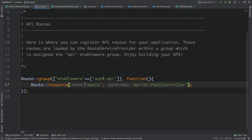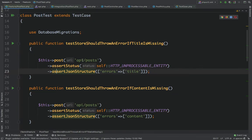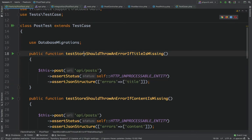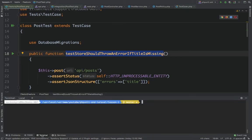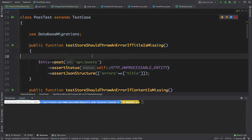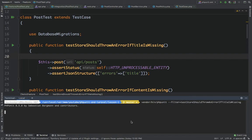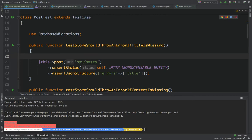Laravel has documentation on how to use auth:api. You can see our post routes are inside this middleware. If we go to the feature post test and run the existing test, it should throw an error because the user is not authenticated and we are trying to access an endpoint that now requires authentication.